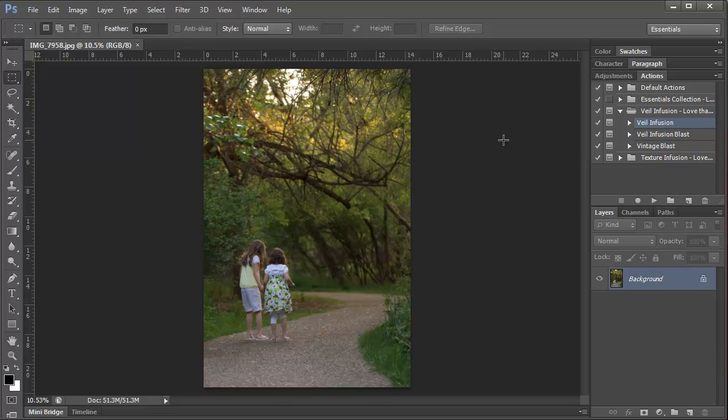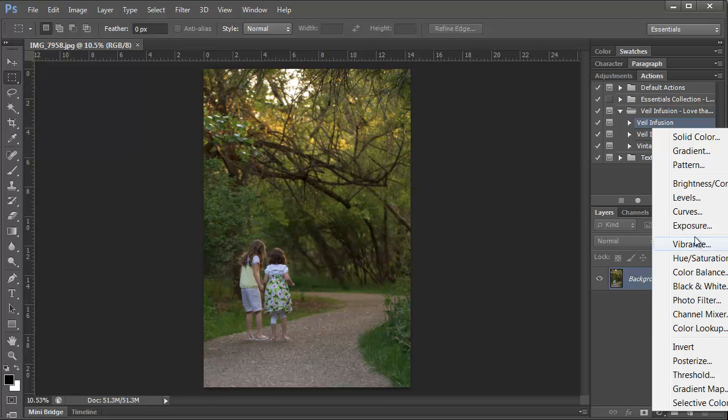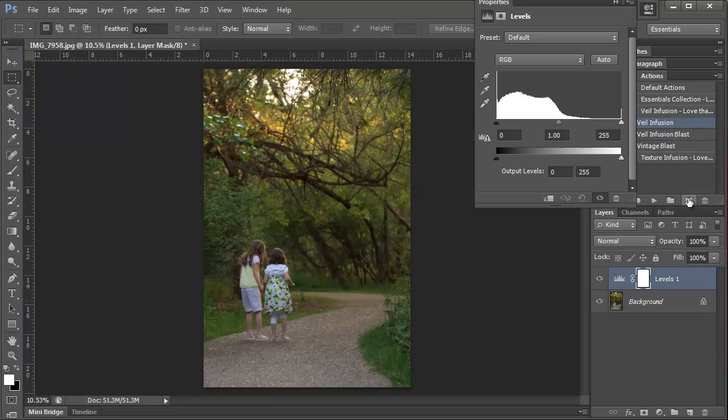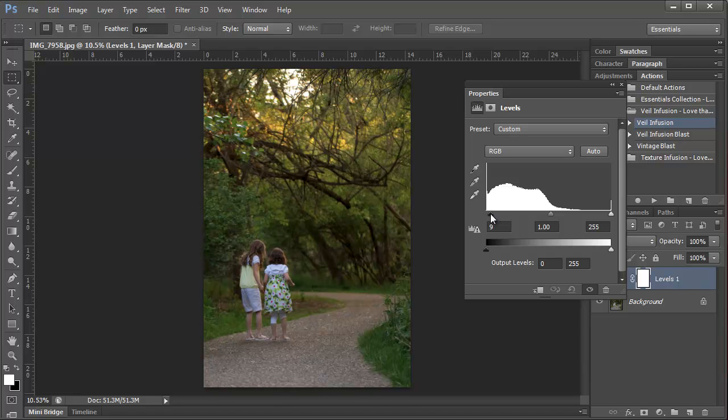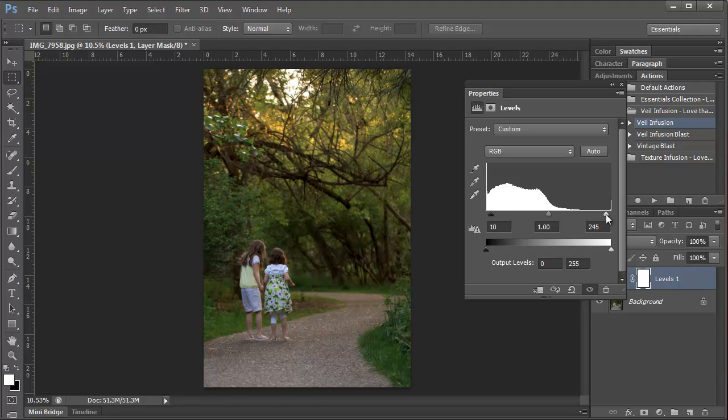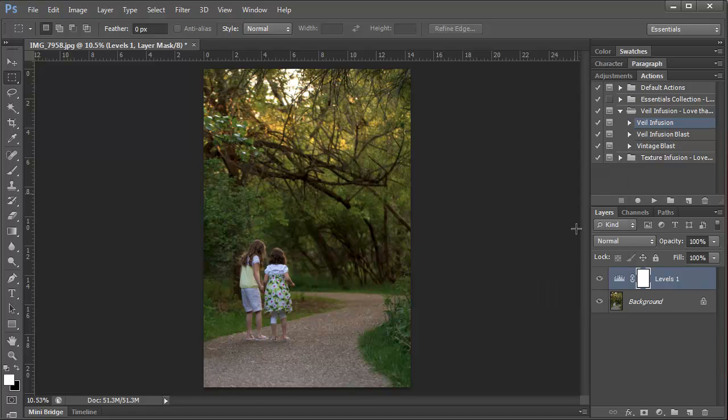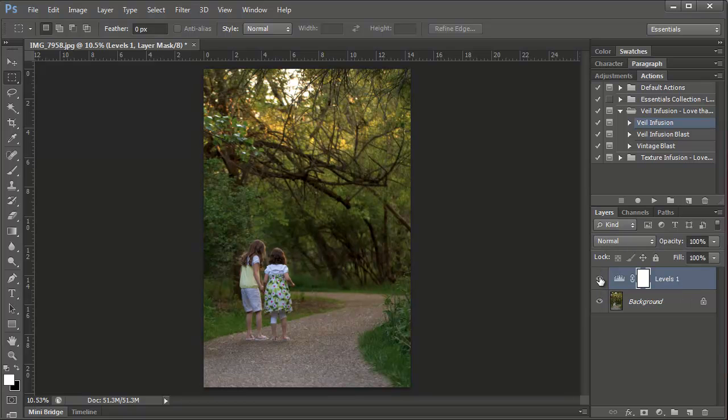One thing I like to do before I start adding my actions is I do a foundation edit to my photo. That way it just kind of cleans it up and gets it ready for my more creative edits. So the first thing I want to do is add an adjustment layer. I'm going to select Levels. Then we just slide our sliders to the right and the left just a little bit. And what this is doing is darkening up our shadowy areas and brightening our lighter areas, and giving the photo just an overall boost of contrast. So here's the before and the after.